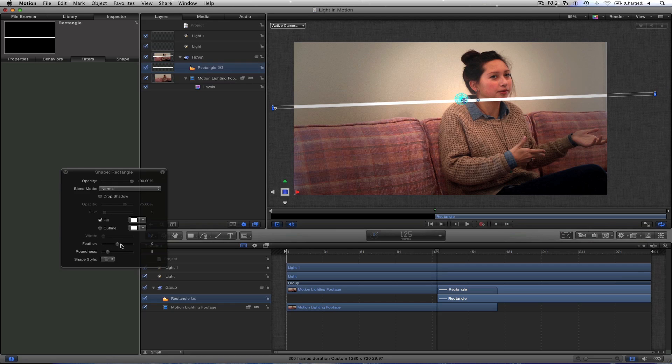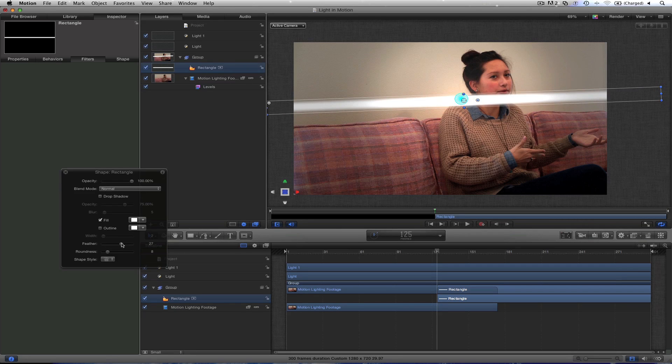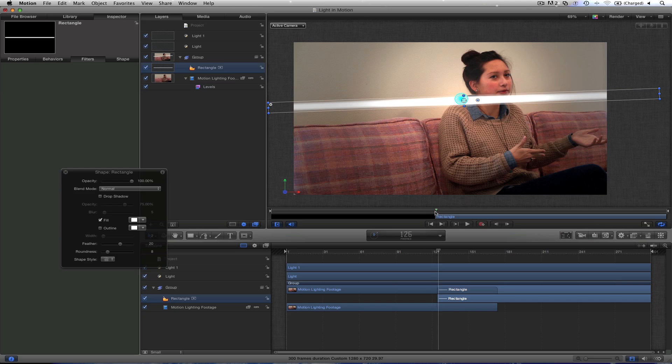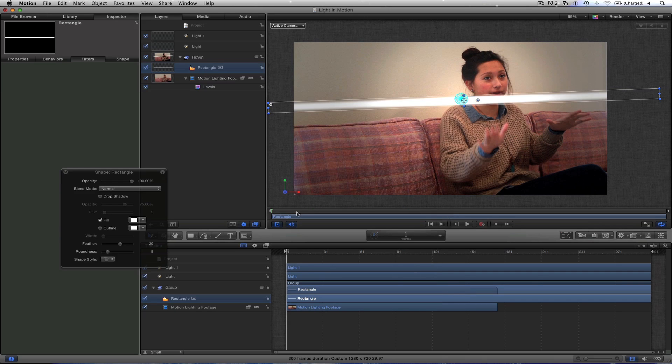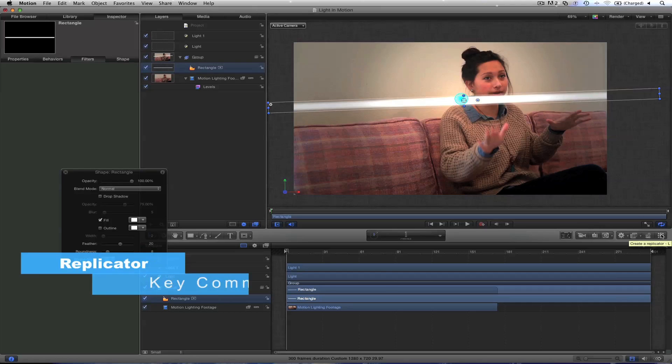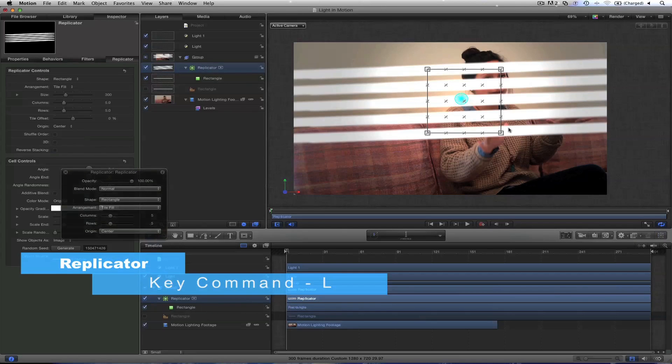What you can do is turn it to match your wall angle. So something like this probably is right there. I'm going to adjust the feather. Let's make it blurred out a little bit. Make sure this is starting at the beginning. So hit I. Let's hit the replicator tool down here. Right here.